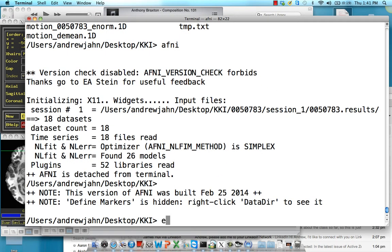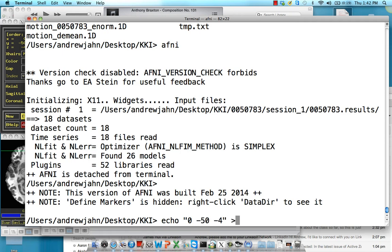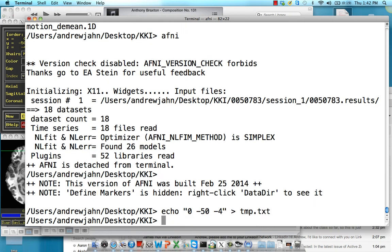Now that we have that, I'm going to go back here and use the echo command to put those coordinates — 0, negative 50, and negative 4 — into a text file, and redirect that to something called tmp.txt.